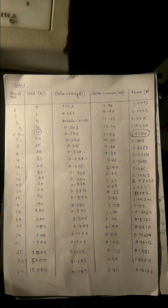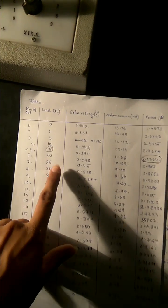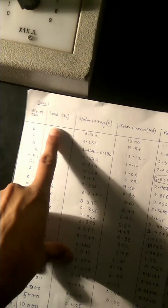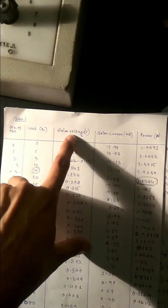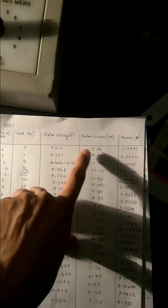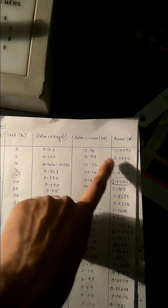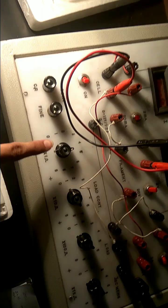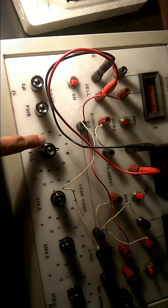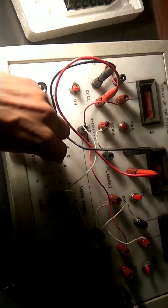Solar cell experiment. In the first table we will change the load and respectively measure solar voltage, solar current and power through calculation. The load changes from this place.